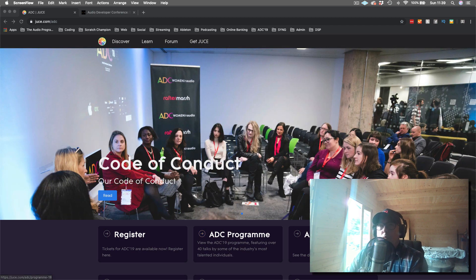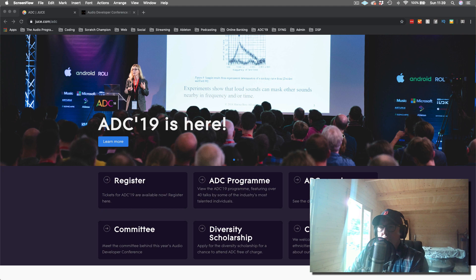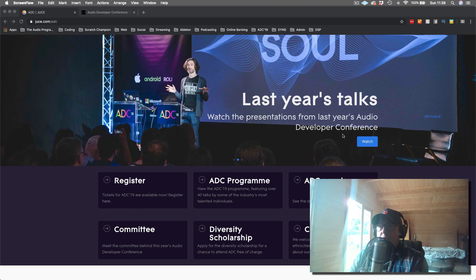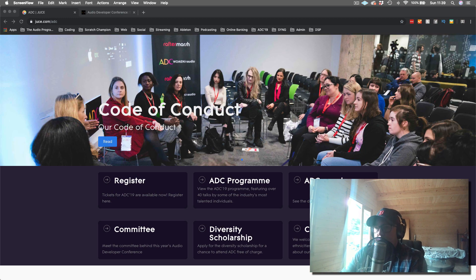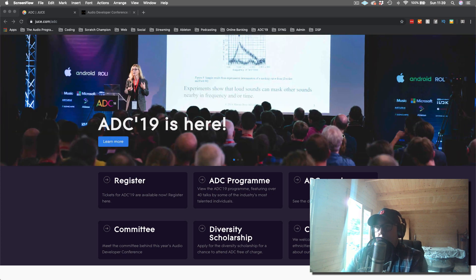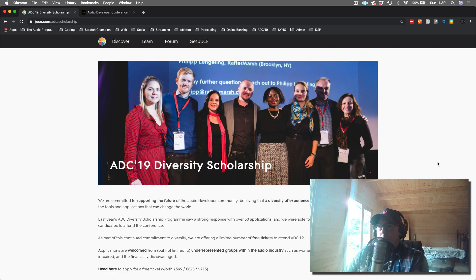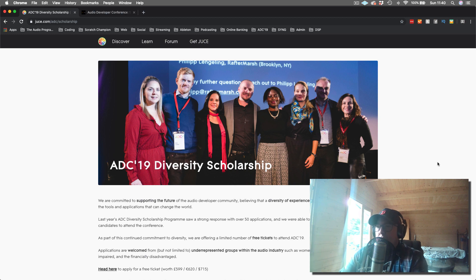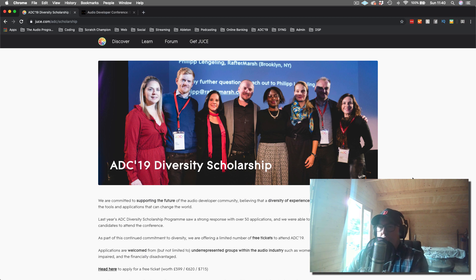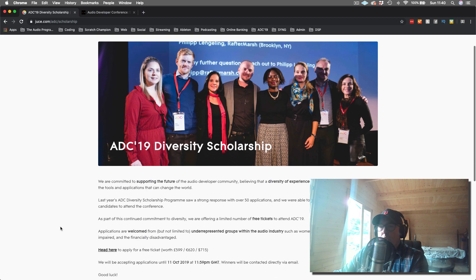Let me walk you through the program a little bit. First, I should mention the Diversity Scholarship. One of the initiatives we've been doing in collaboration with different companies through the years has been the Diversity Scholarship. The reason we're doing this is that we want to give an opportunity for people to attend the Audio Developer Conference who are normally not able to attend — underrepresented groups within the audio industry, such as women, LGBT, and also the financially disadvantaged.